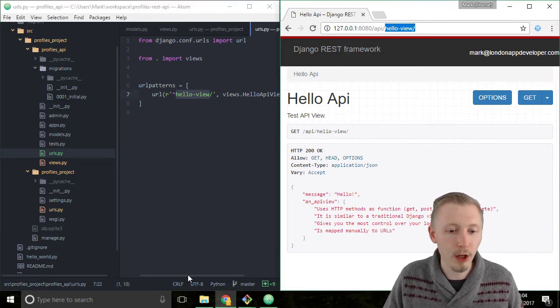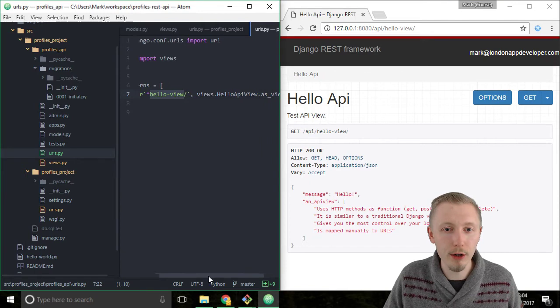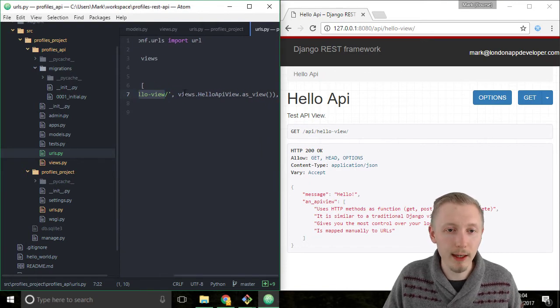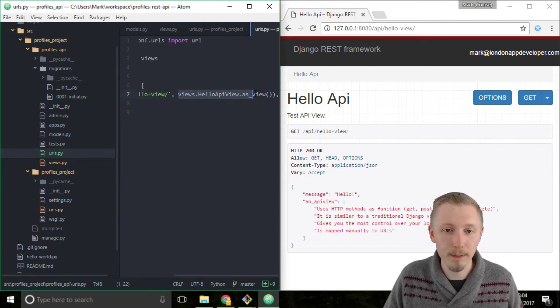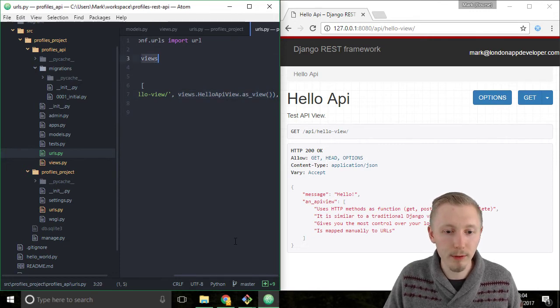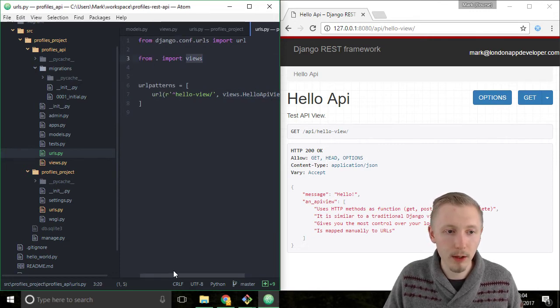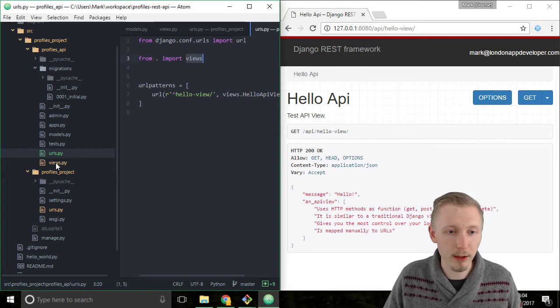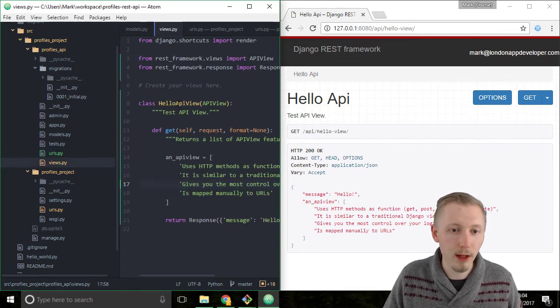So then Django knew that it needed to render this particular view views.HelloAPIView. So it looked in our views file which comes from the root of this folder, and it found the HelloAPIView.